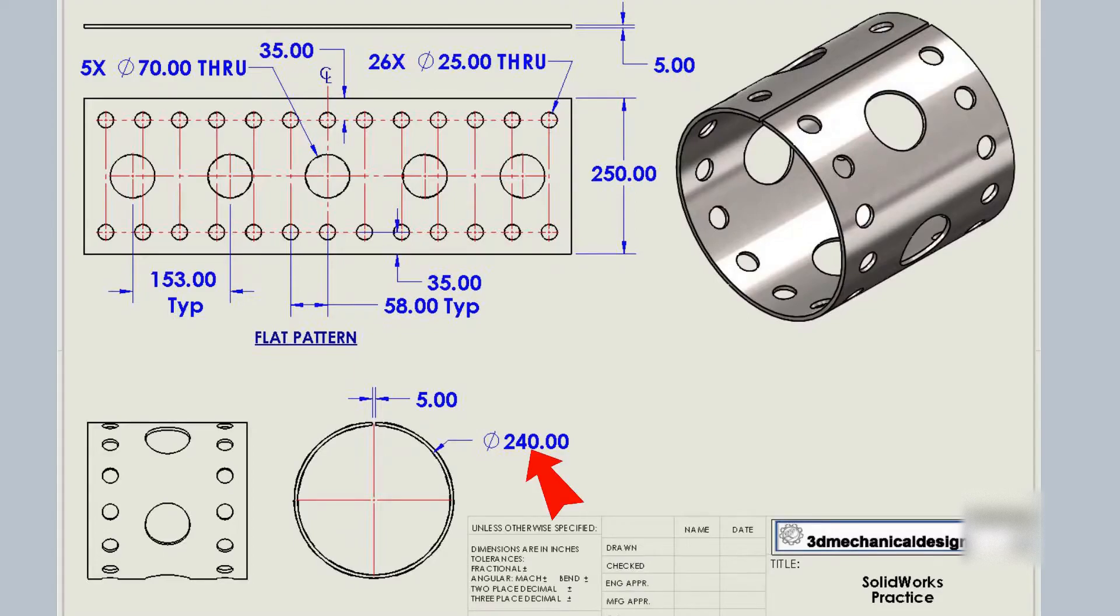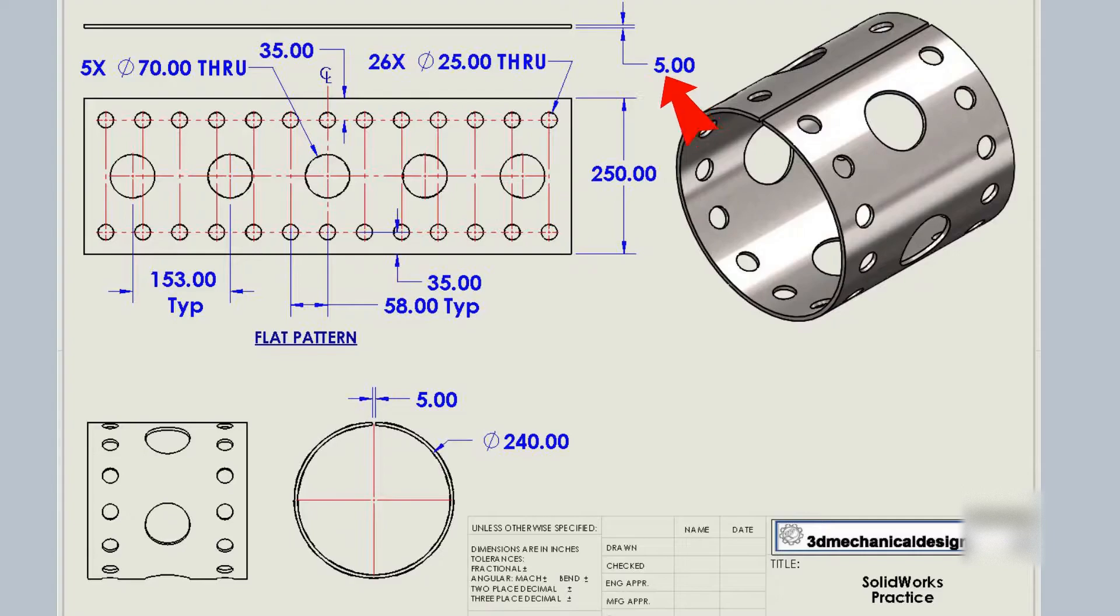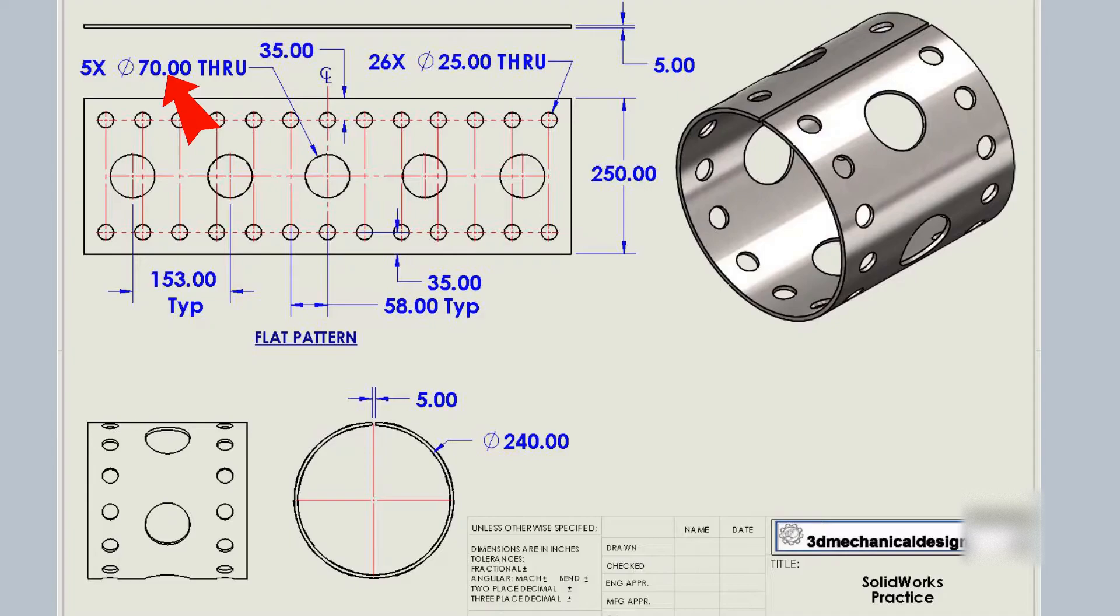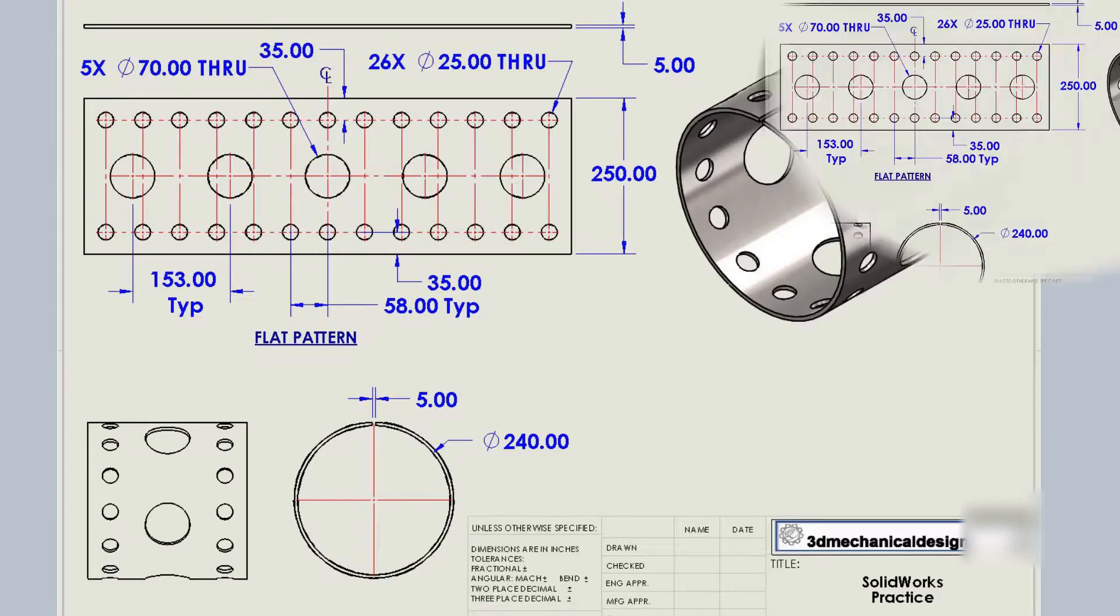Pipe diameter 250 mm, sheet thickness of 5 mm. Holes: 26 holes, 25 mm diameter, and 3 holes, 70 mm diameter. Let's start.